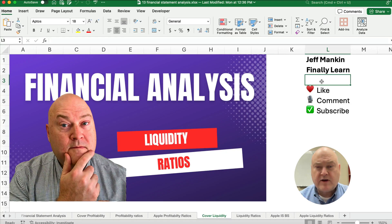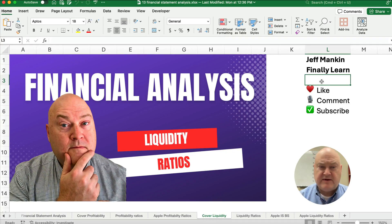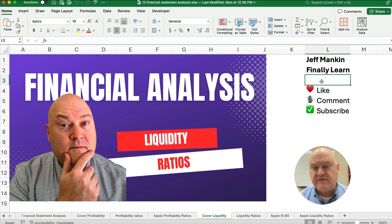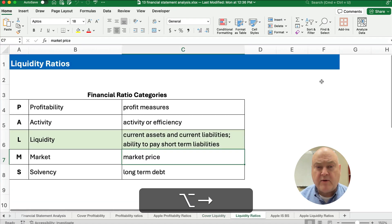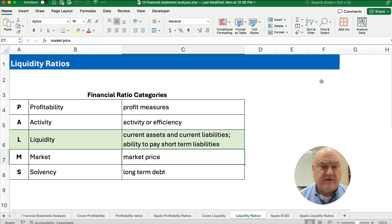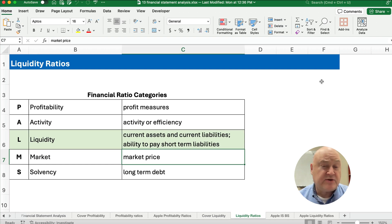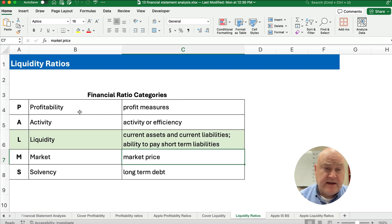Hello and welcome. Today we're working on the liquidity ratios in financial analysis. If you're new, my name is Jeff from Finely Learned. We're working our way through the financial ratio categories here.